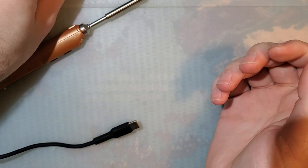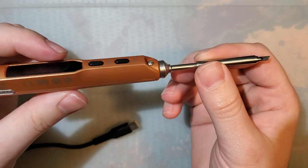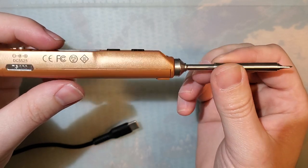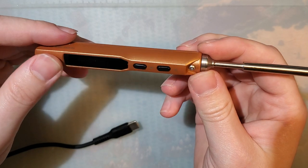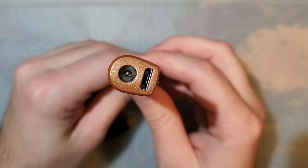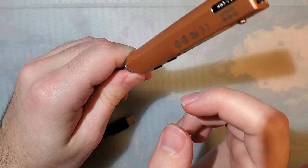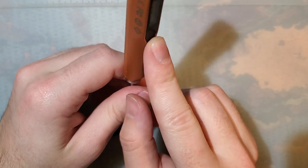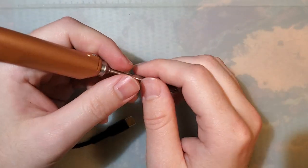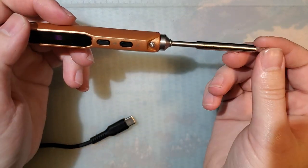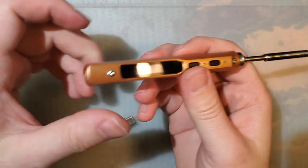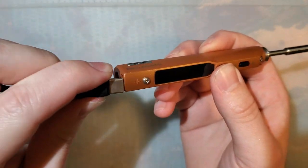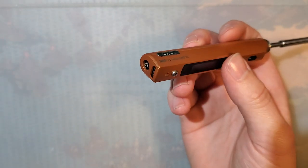Anyway, this one, this is the TS-100. I don't know, I haven't really used it too much mainly because it takes a barrel jack and the only power supply that I have that works with this, I regularly use that with my external hard drives. So I can't really dedicate it for this.